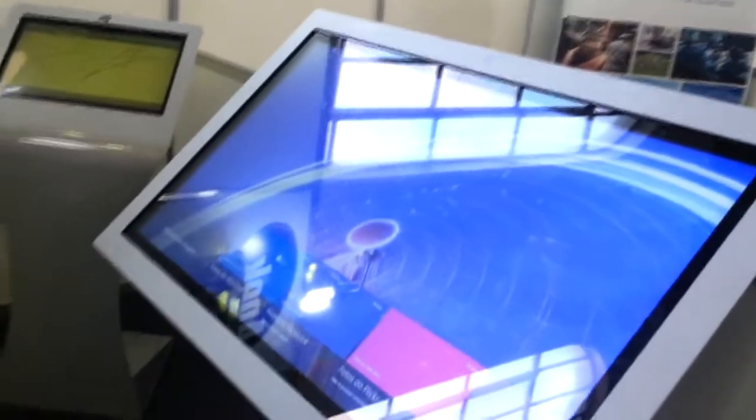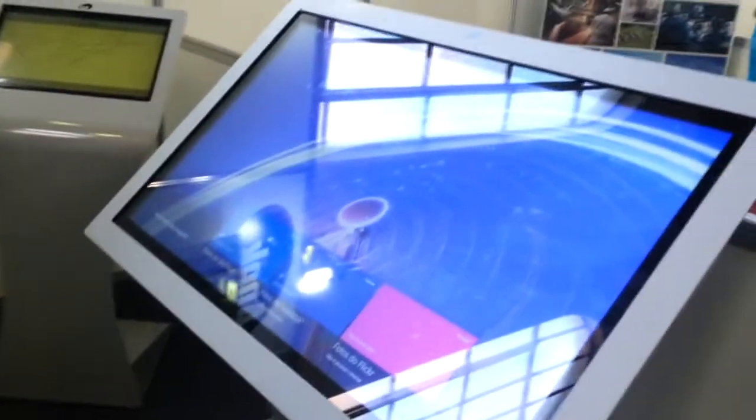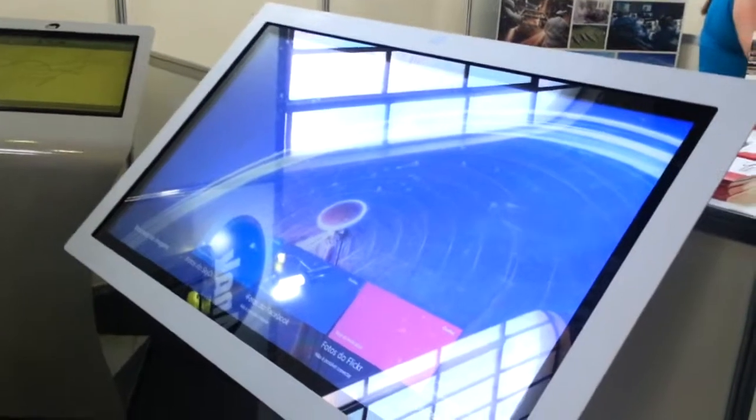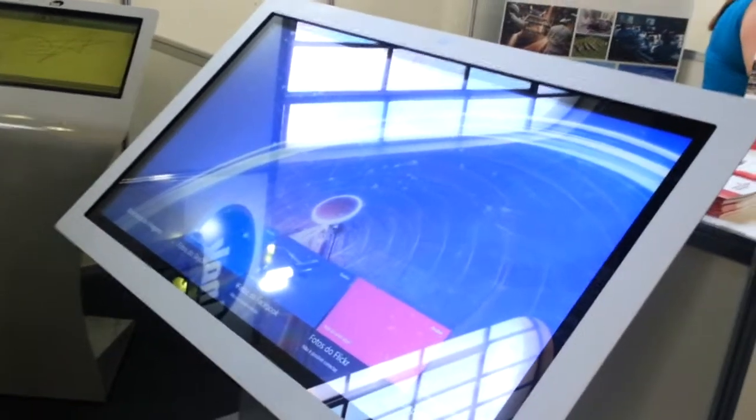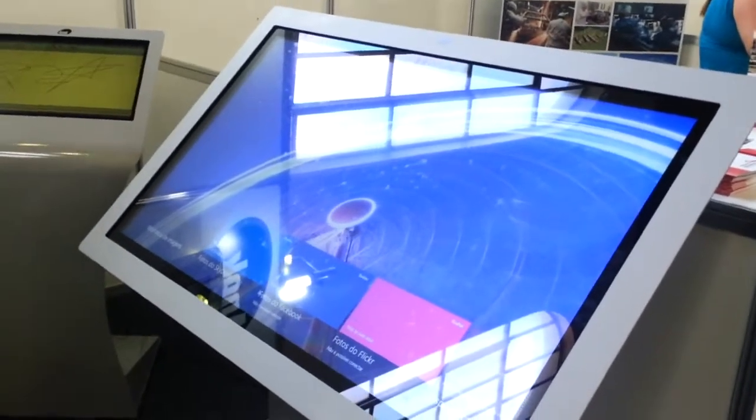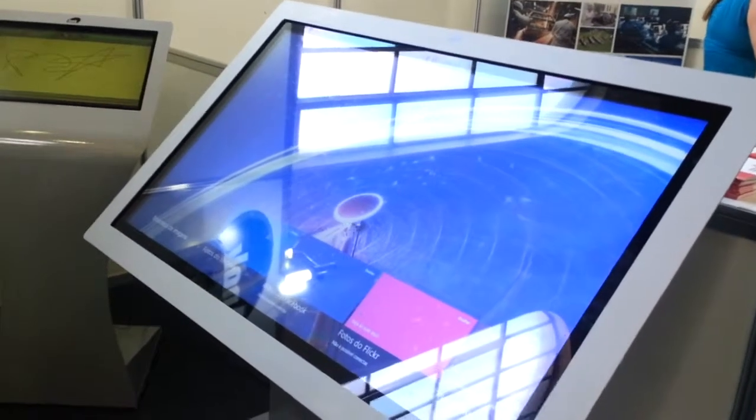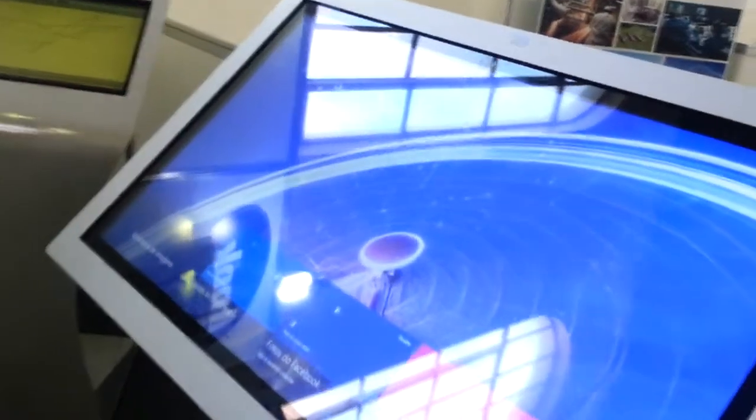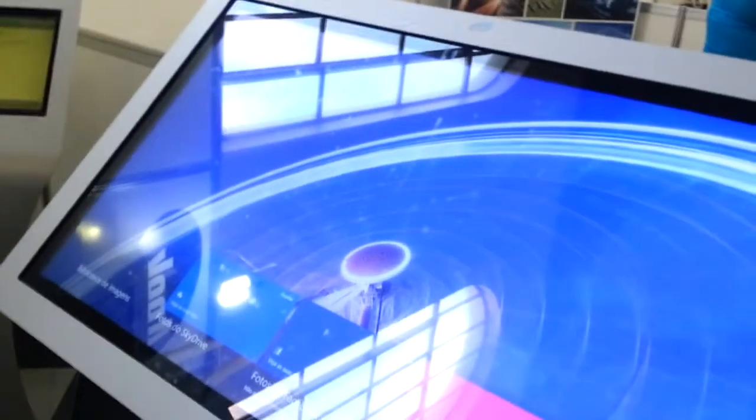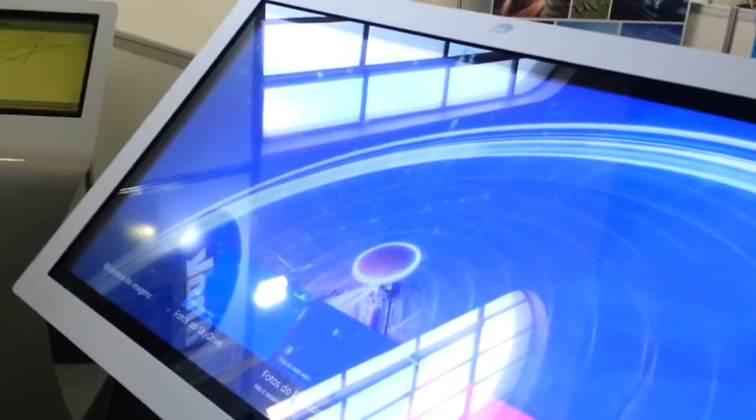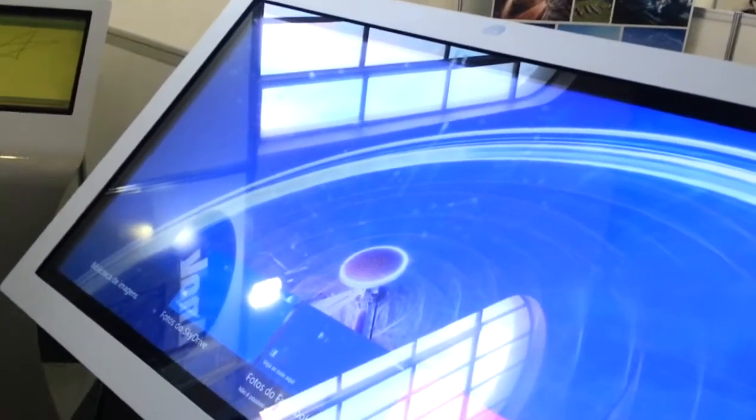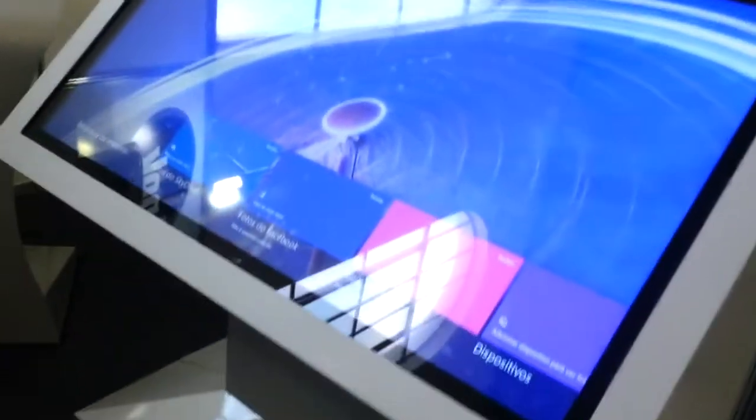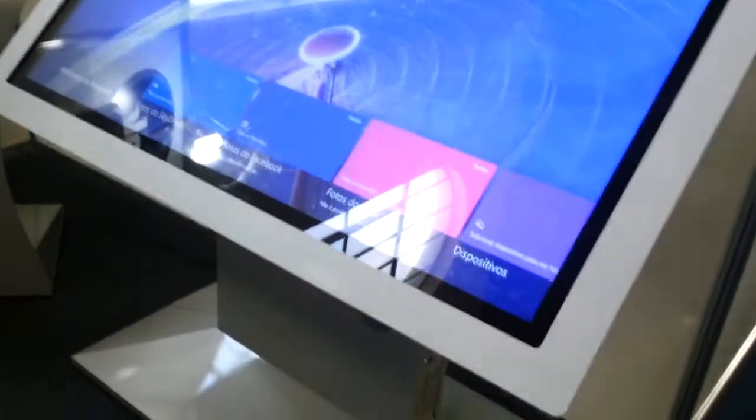What we're looking at here is a 55-inch kiosk or information monitor, which is currently running Windows 8. This has four to six touch points and is available in this floor stand configuration.